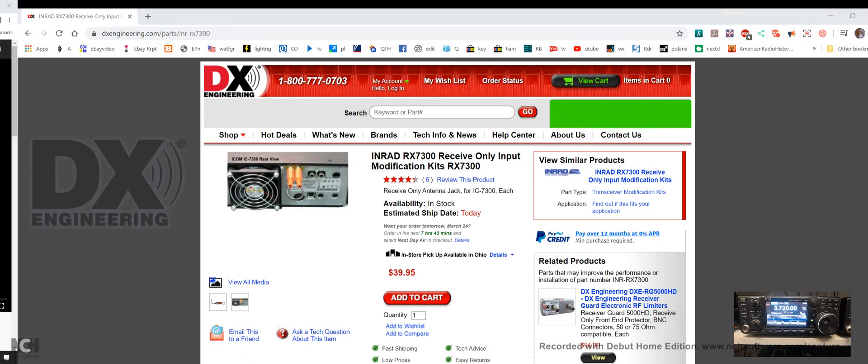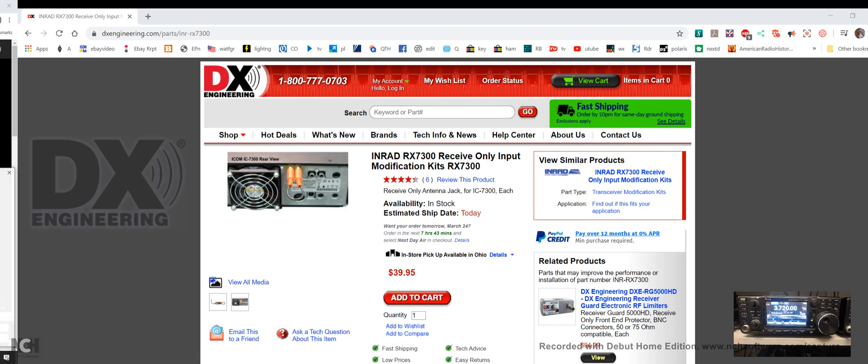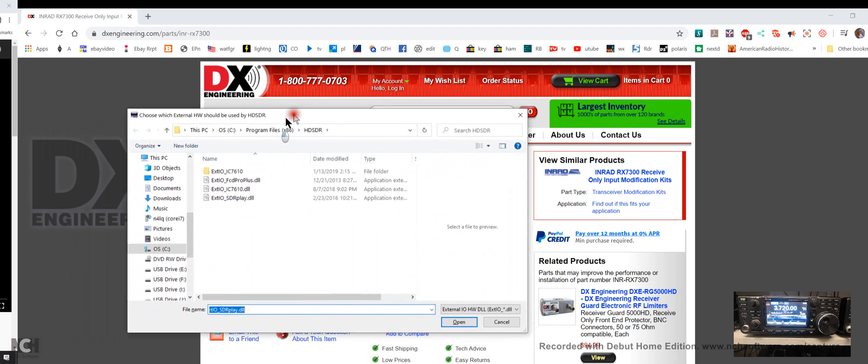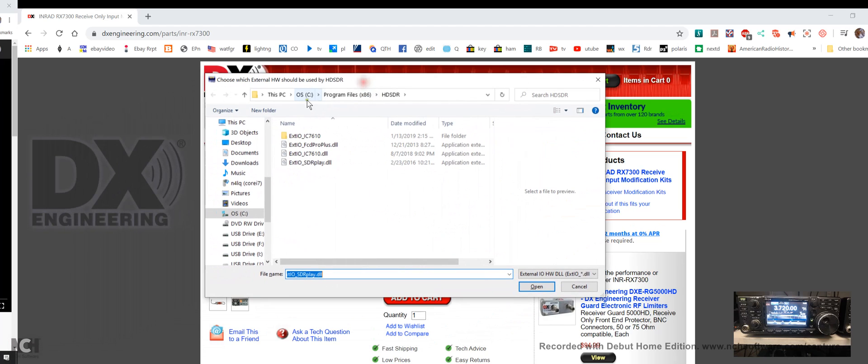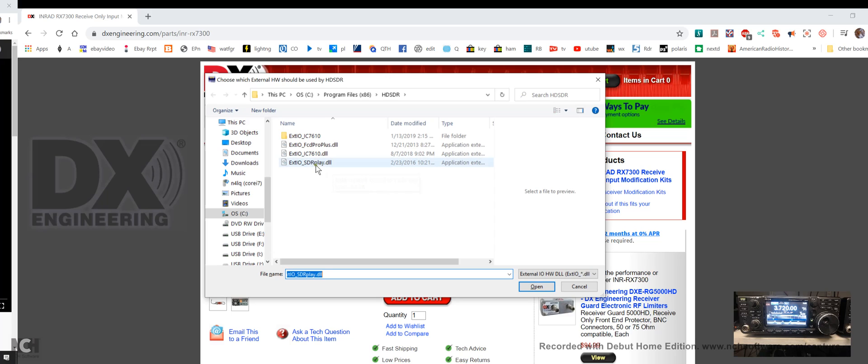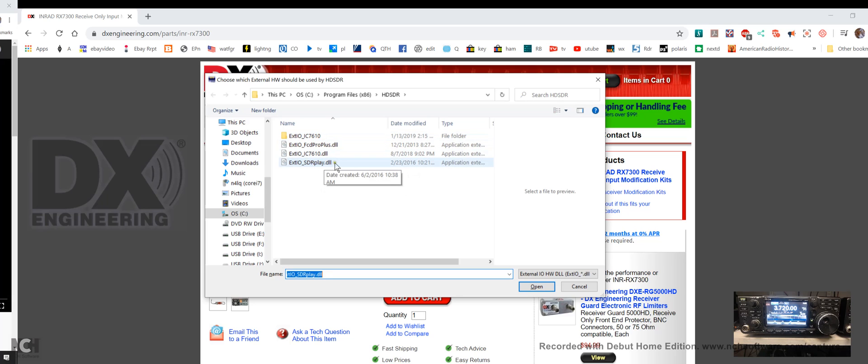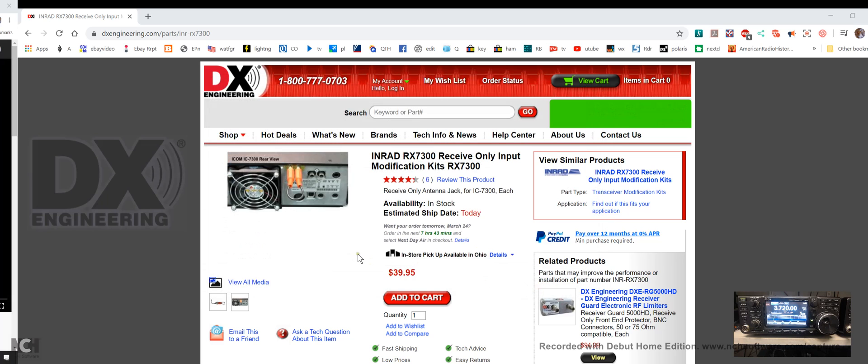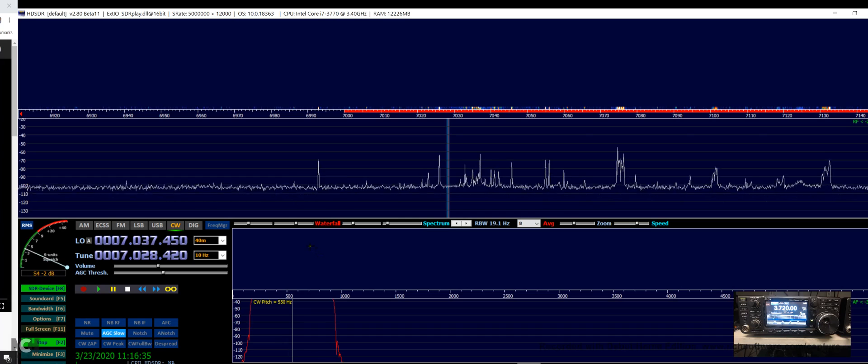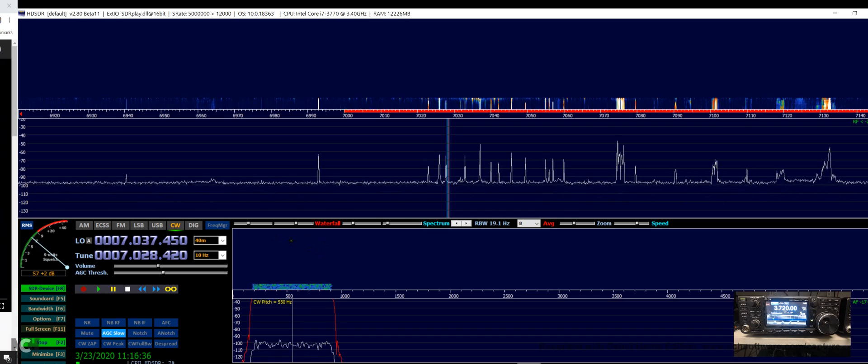Let's close console and open up HDSDR. This gives us this little window, and with HDSDR you have to install these DLL files for whatever radio you're going to use. There's my SDR Play and we'll open that.